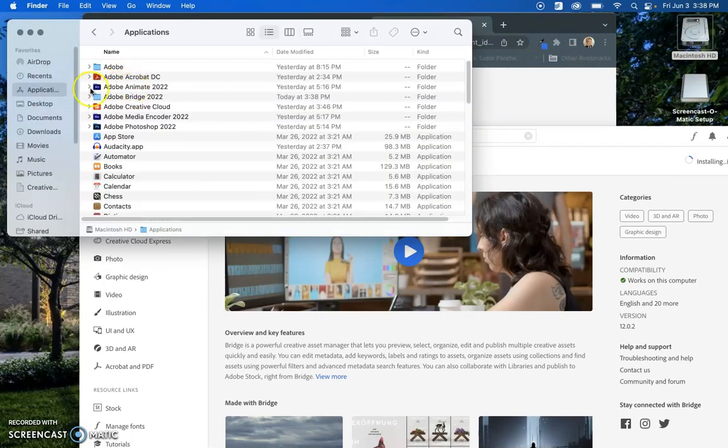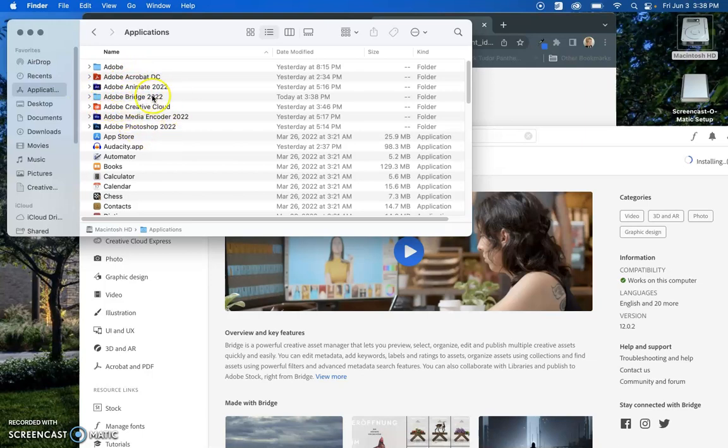It's actually going to show up in your applications. So you can see here that I have other Adobe products loaded. And once Adobe Bridge is on my machine, this blue folder will go away and then it will look like the icon like you see here.